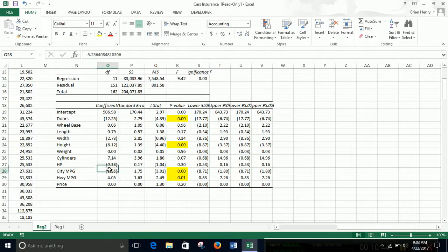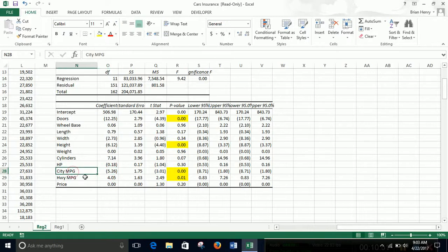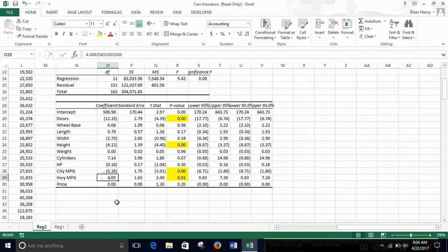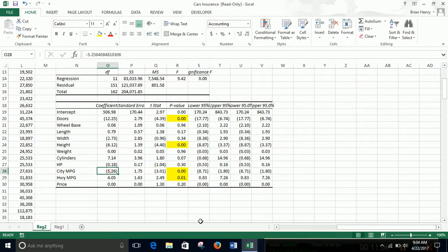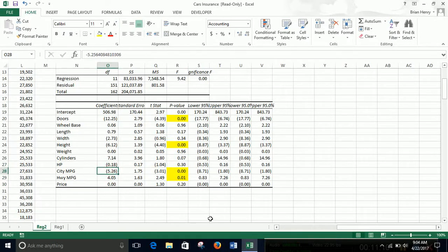And then miles per gallon city and highway kind of flip. It's negative for city. So if you get higher city miles per gallon, you have lower normed losses, but if you have higher highway miles per gallon, you get higher normed losses. So little bitty cars get crushed is what it's saying. I don't know why it would flip here. So I'd have to think through that a little bit more, but we're running out of time. So that's enough for now.